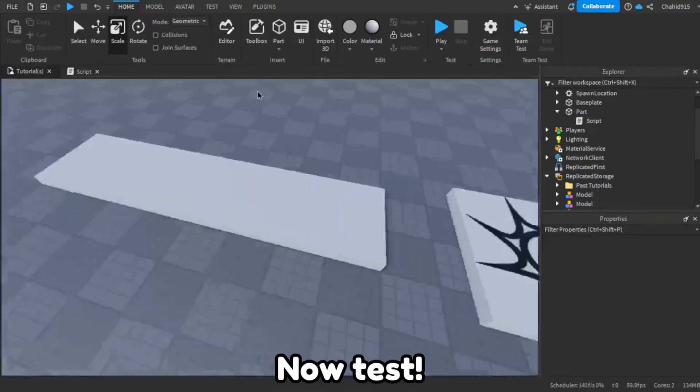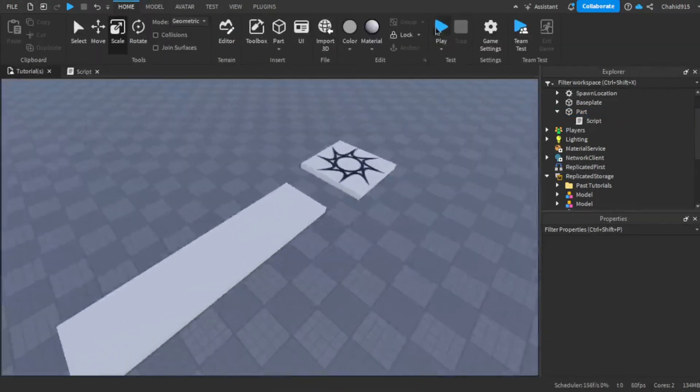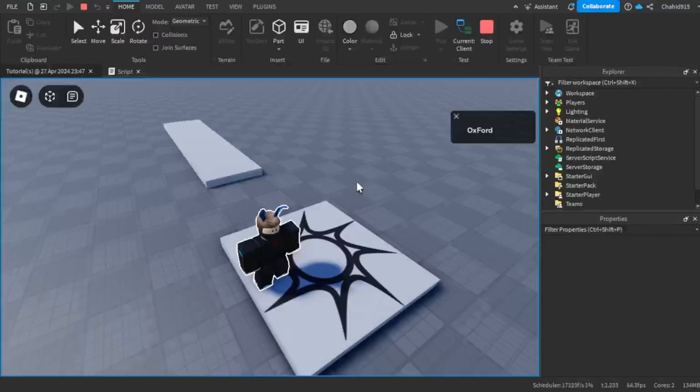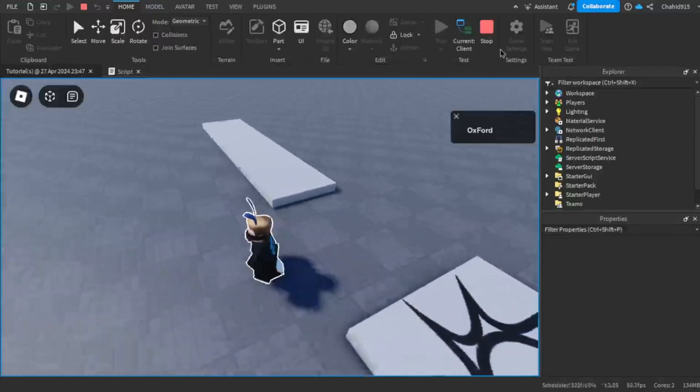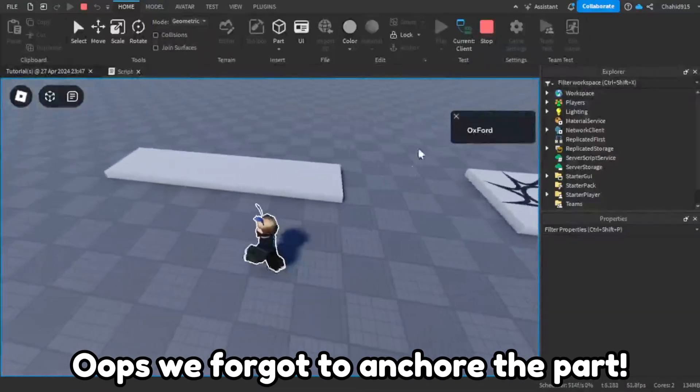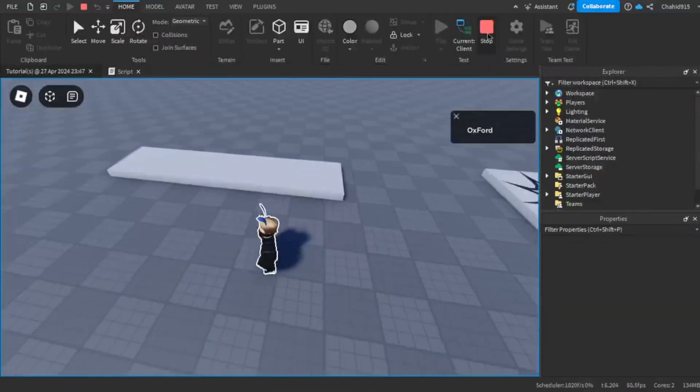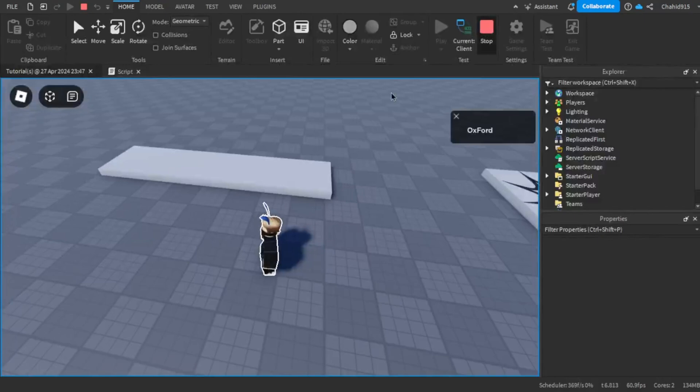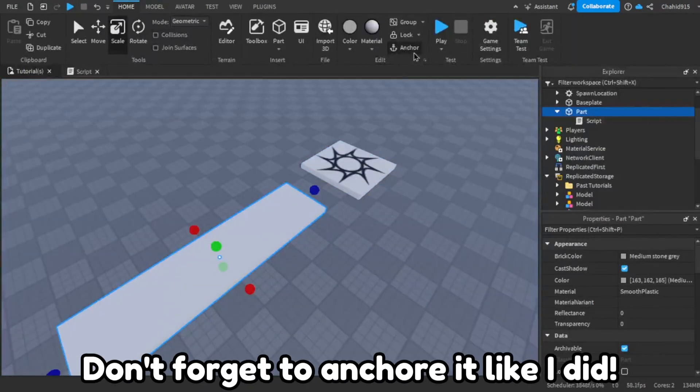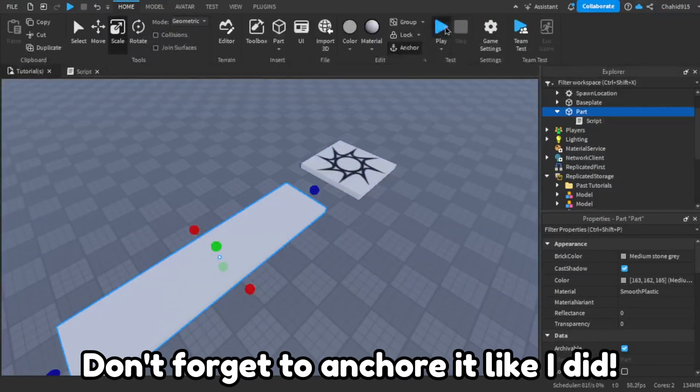Now test. Whoops, we forgot to anchor the part. Don't forget to anchor it like I did.